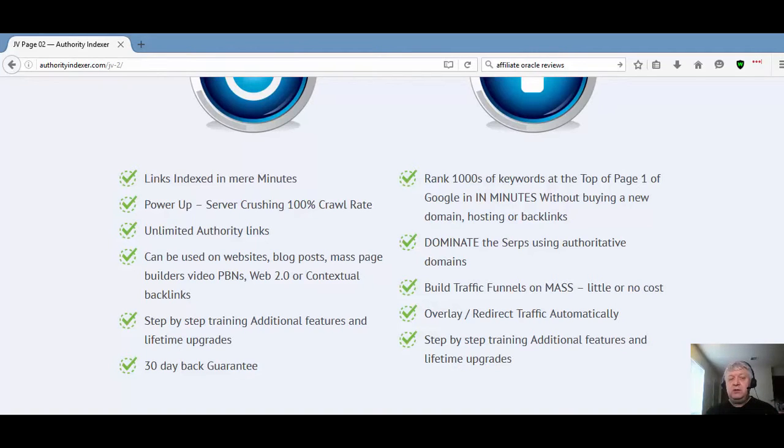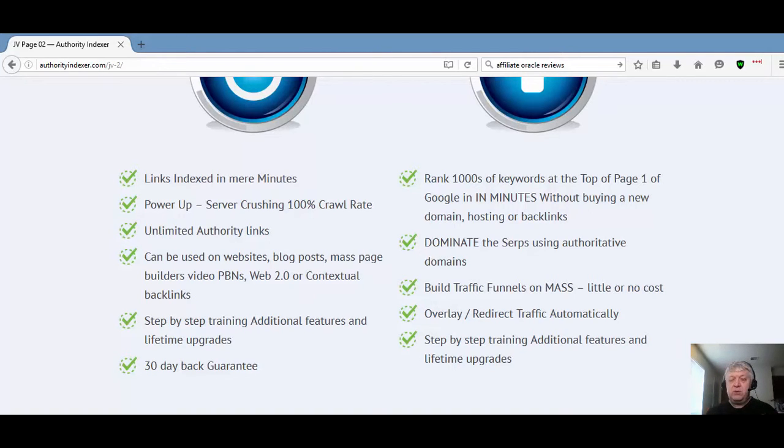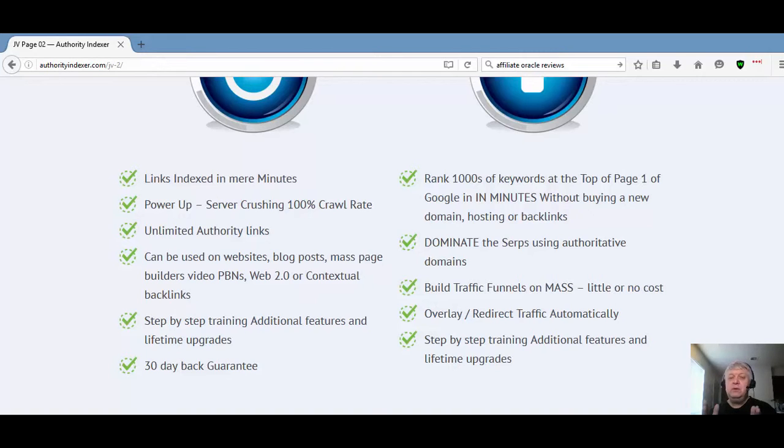I highly recommend if you're wanting your links indexed that you take a look at this software. Pick it up today, it's a great software. The OTO 2, I mean 3, is going to be called Authority Stacks. It will help you rank your web pages.